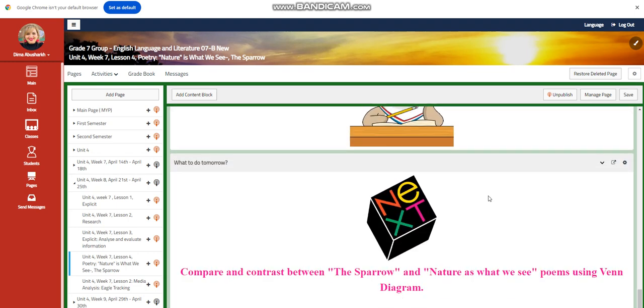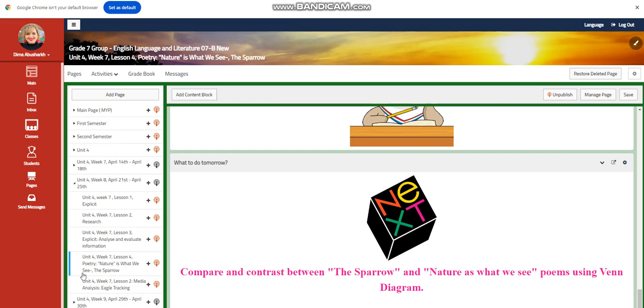And for what to do tomorrow, I would like you to compare and contrast between The Sparrow and Nature is What We See poems using a Venn diagram.